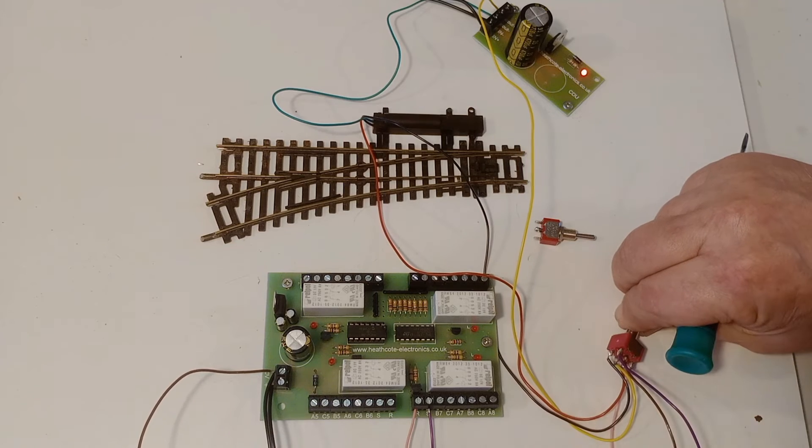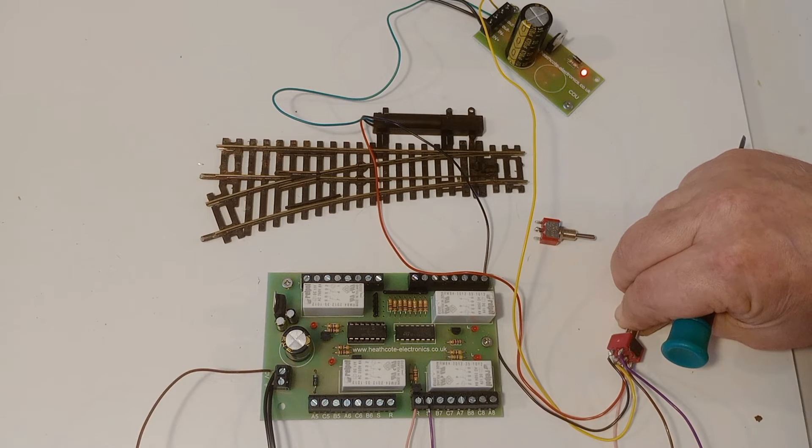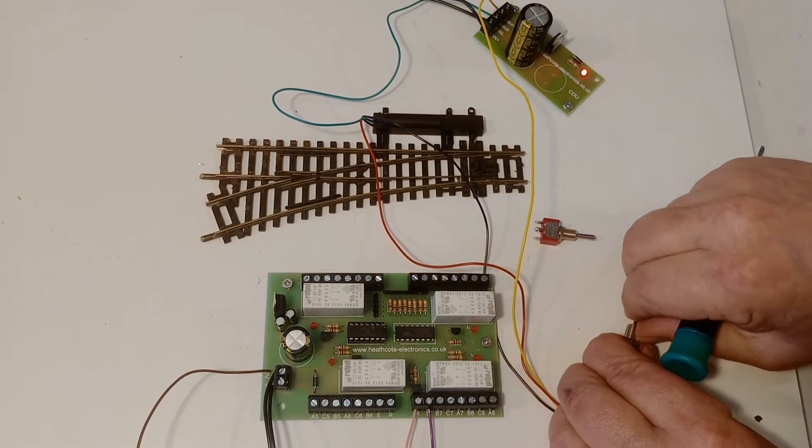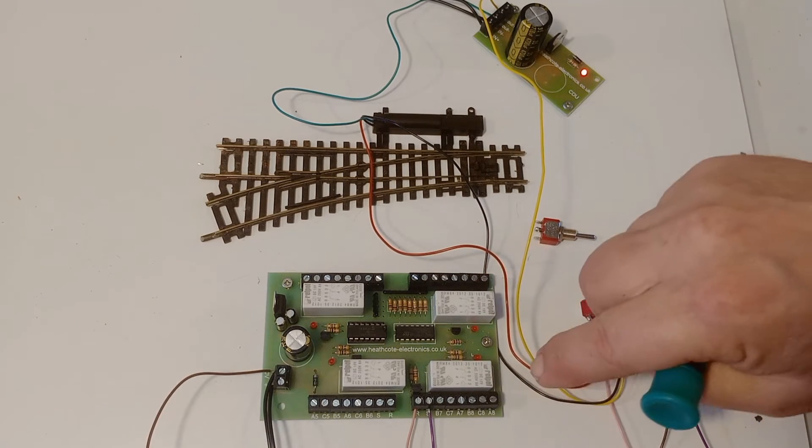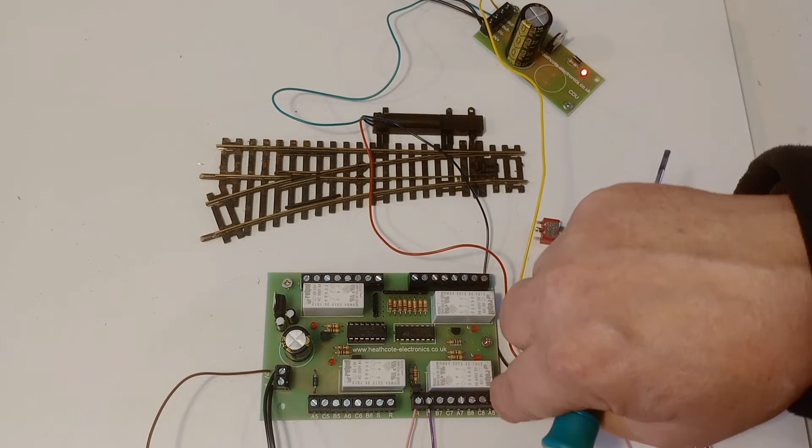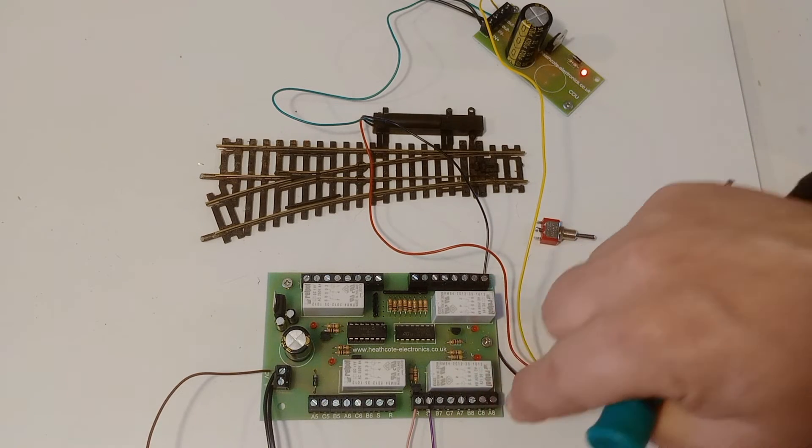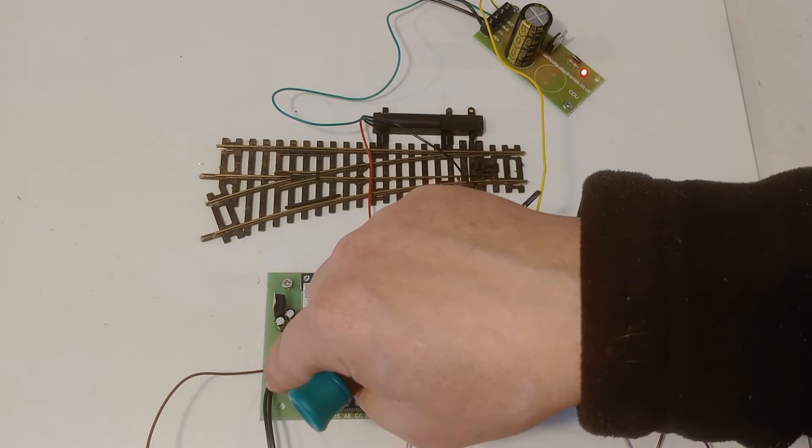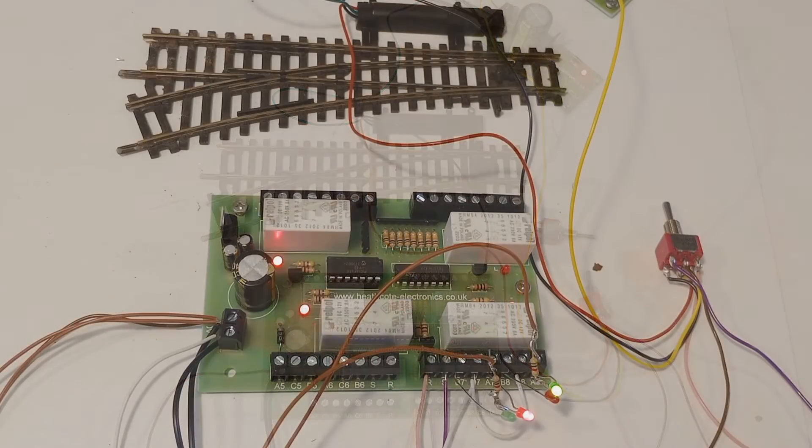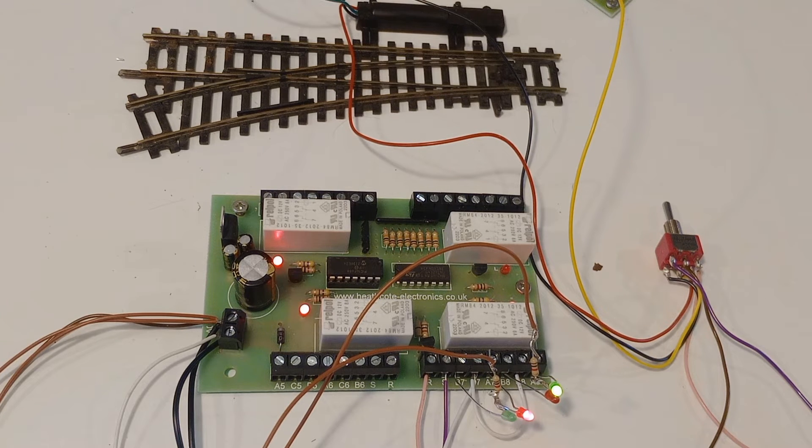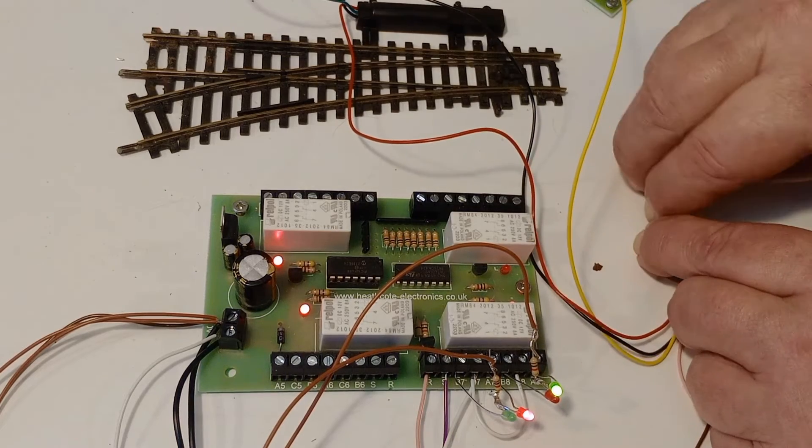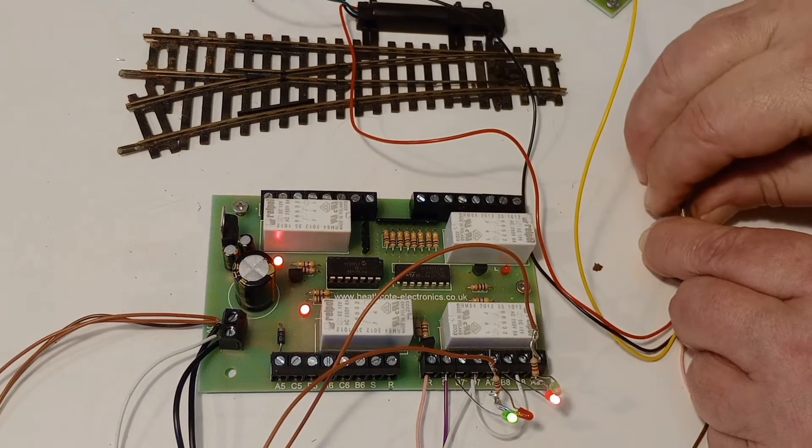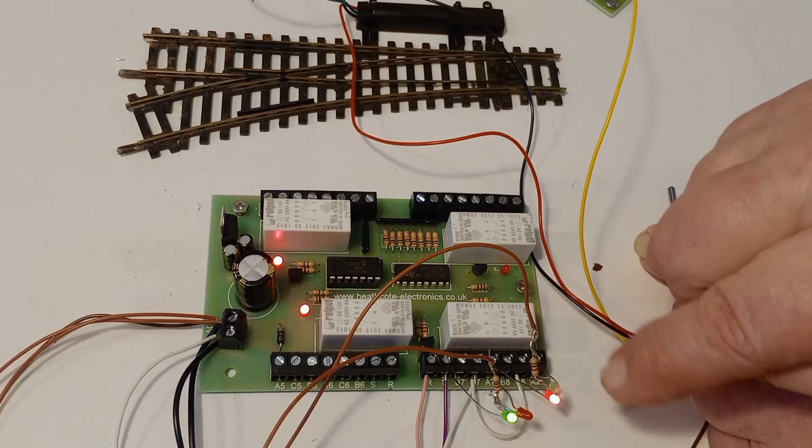Now, just to prove that the contacts are doing something, I'm going to connect those up to LEDs. So we can see the contacts working as the point changes. Now, remember that these contacts are isolated. That means there's no power on these. So we're actually going to have to connect some power from the 12 volts DC. I've wired up the LEDs as if they're two, two aspect signals with a red and green. When the point moves over, now the signals change.